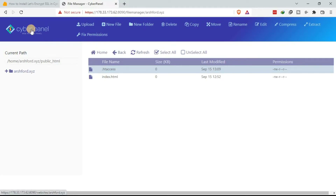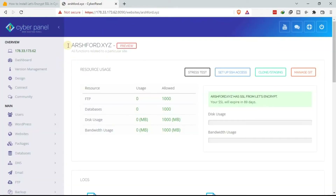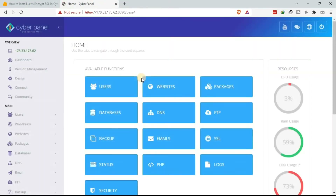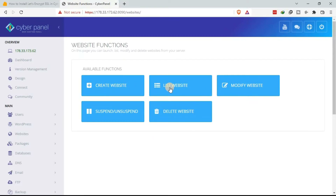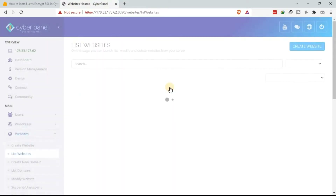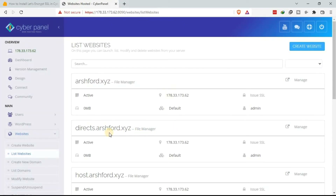Go to the dashboard so that you can go to the list of websites. Under Websites, click on List Websites under the available functions.